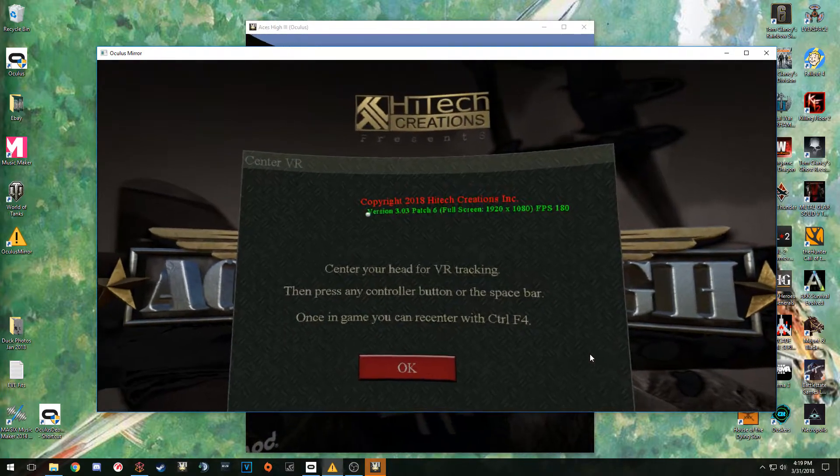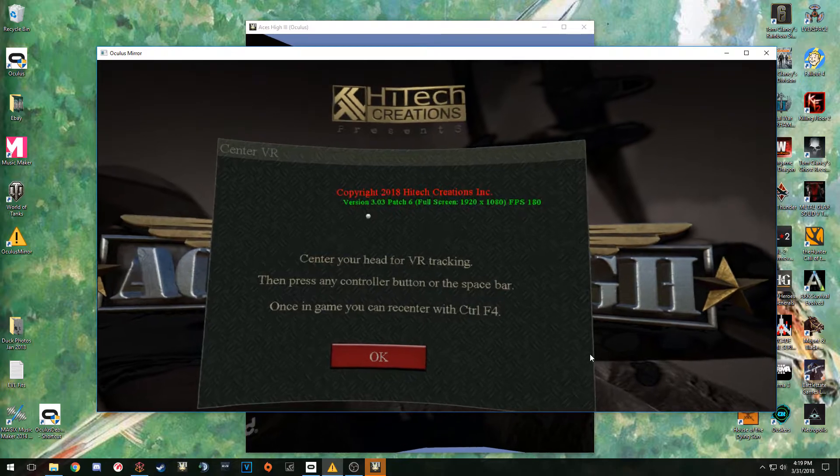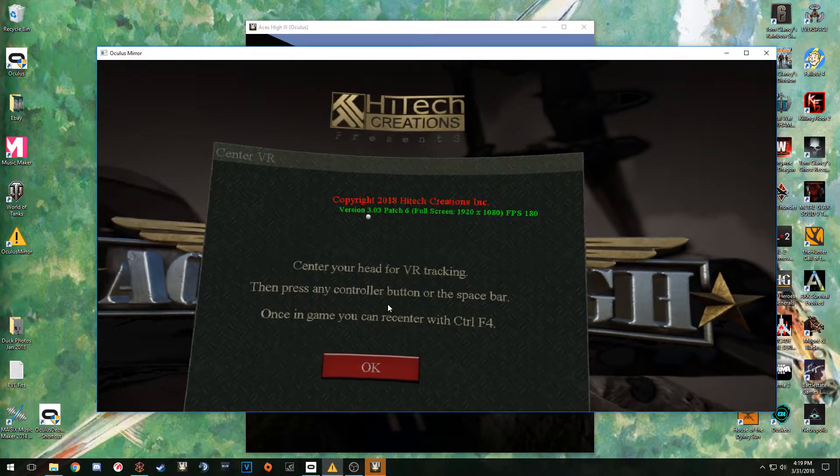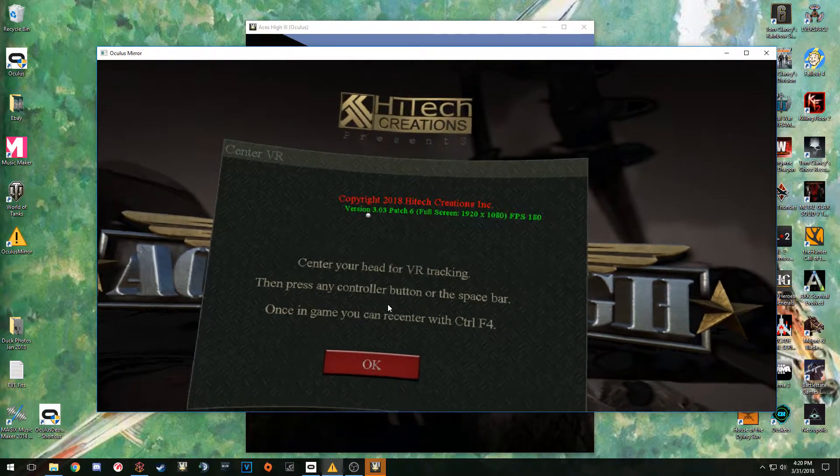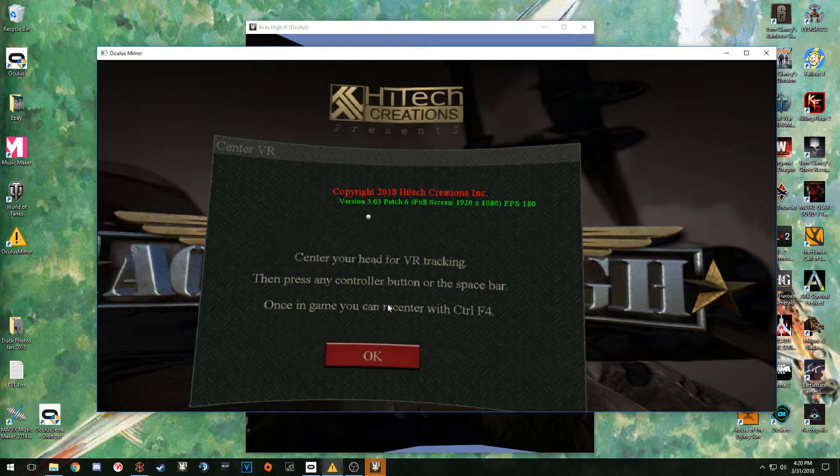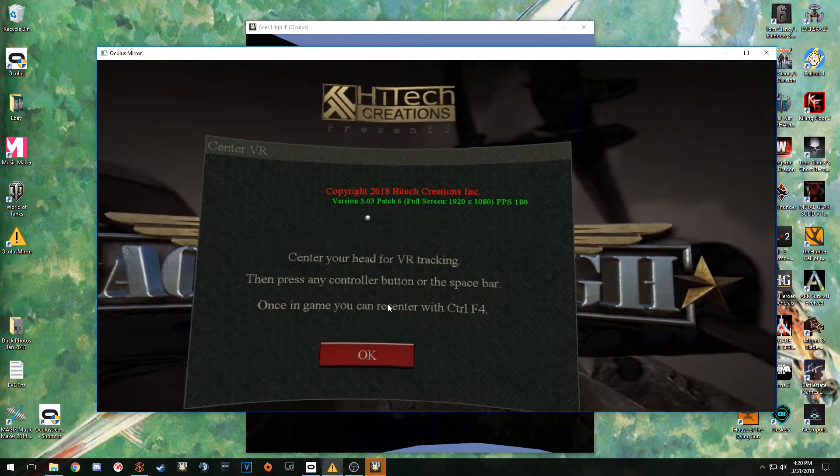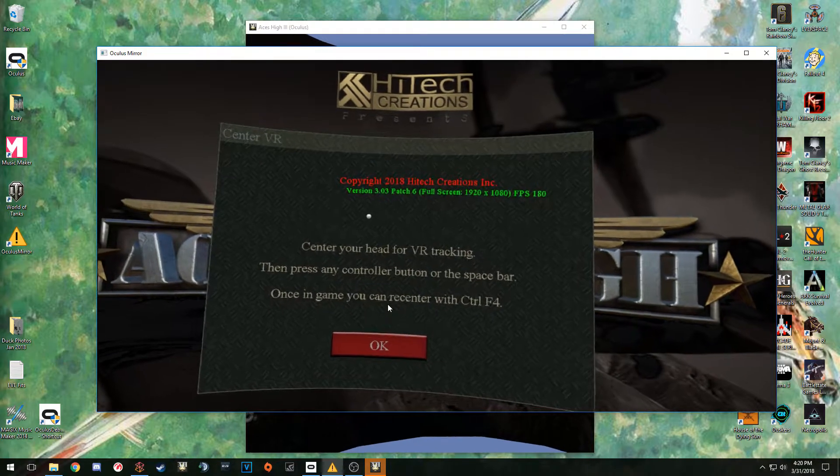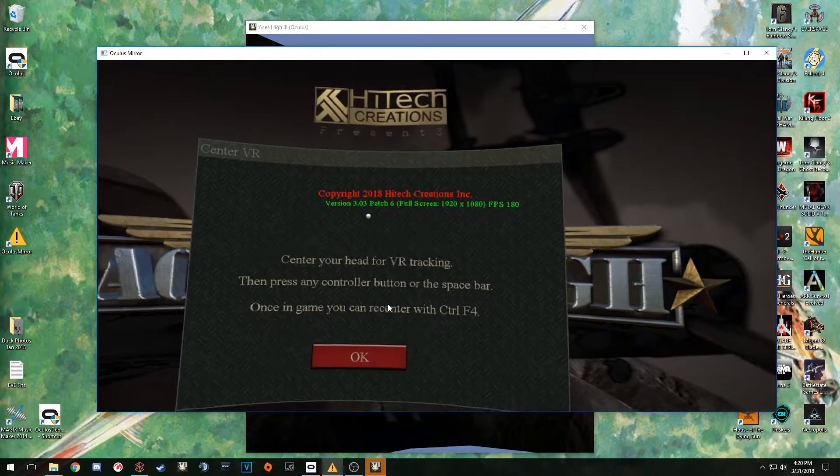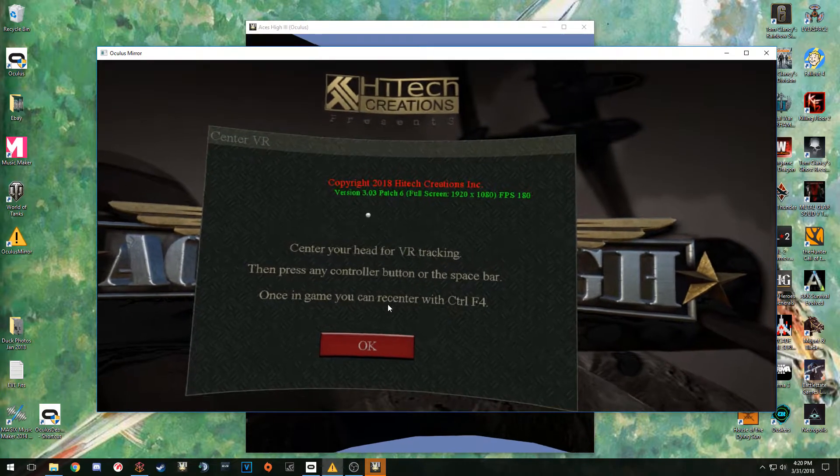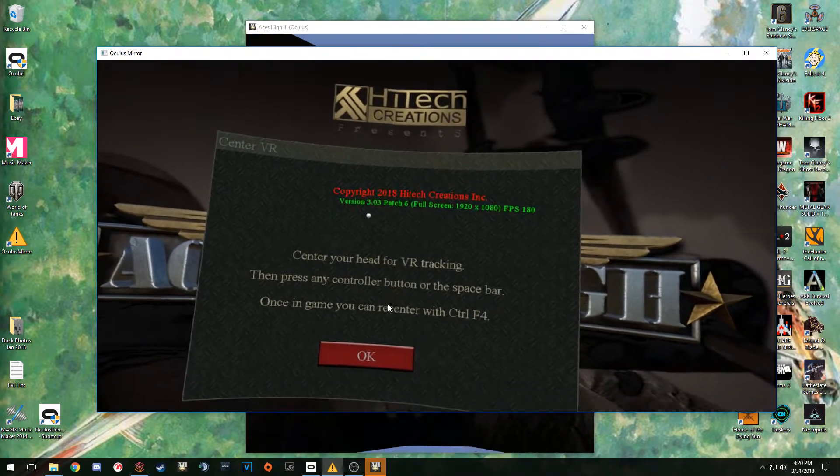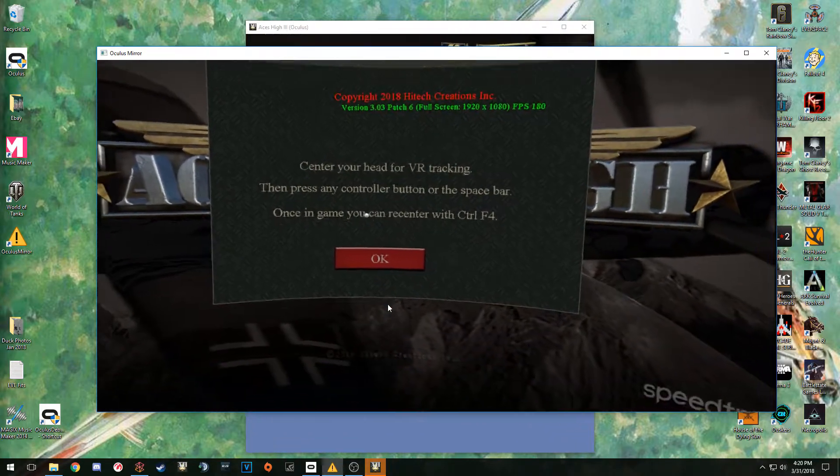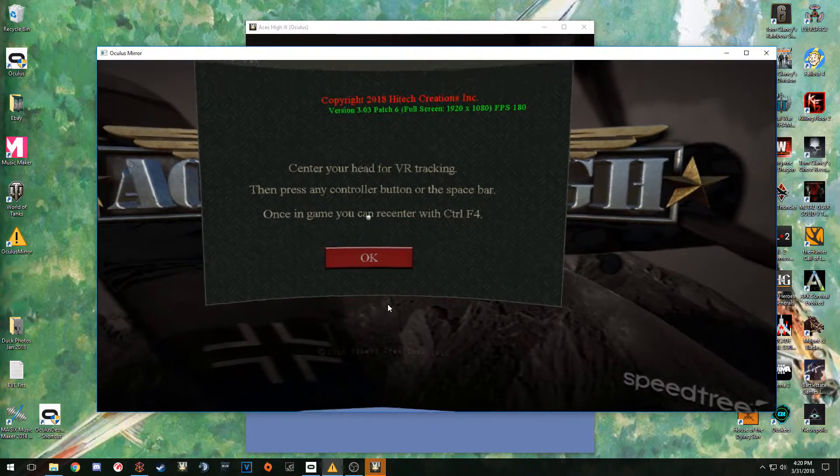When you first jump into Aces High, you're going to be greeted by this screen here. The first thing you're going to hear is Waffle talking in the background about a video and about what you can do with your clipboard. Just give that a minute and let that go ahead and get out of the way. You need the Oculus Touch controller for this part. You can hit the space bar, but I found that the Oculus controller works the best. The very first thing you need to do is go ahead and center yourself. Get seated where you need to be at, get everything situated, reach out, make sure you can touch everything.